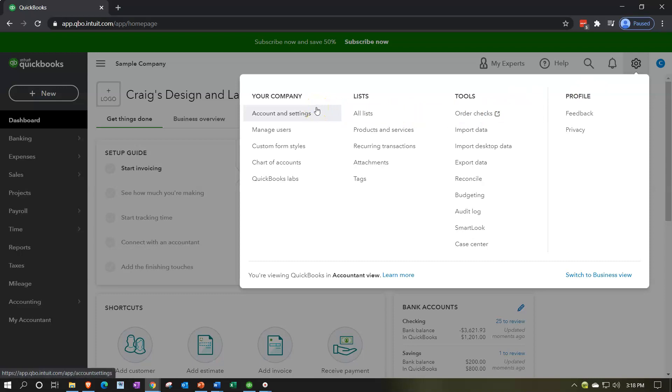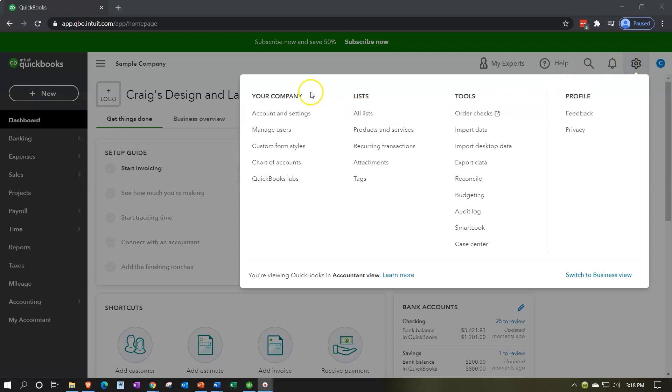Your company and then account and settings. So once again, we're going to go to the cog, we're going to go to your company and then account and settings. Note that if you're picking up the company file from somebody else, if you're working somewhere else, then you're probably not going to be changing these settings. They've already been set up the way they're going to be set up for the most part and you're going to be moving forward with data input.